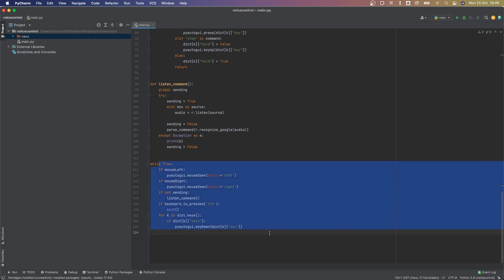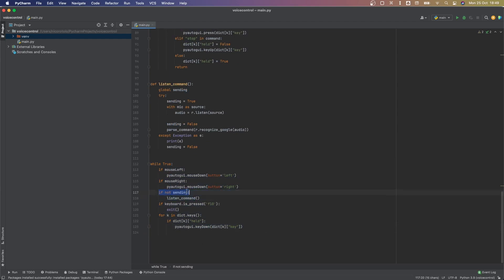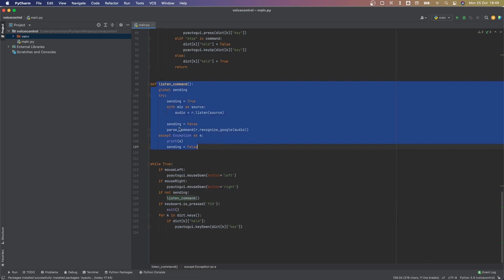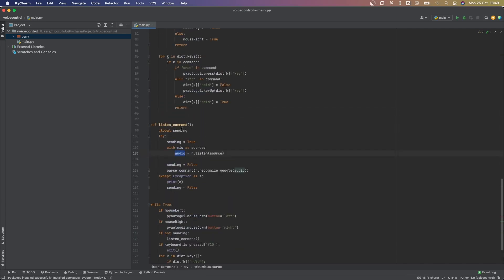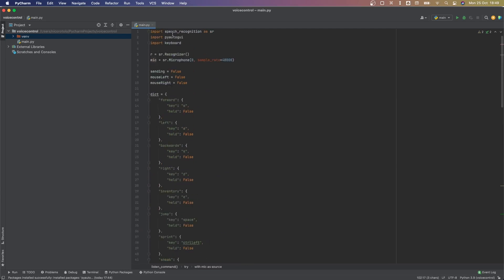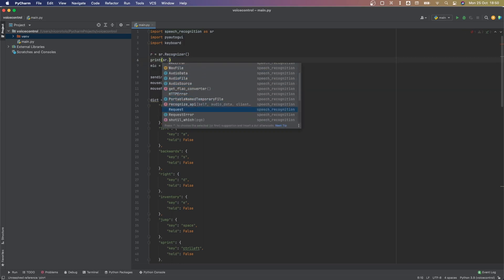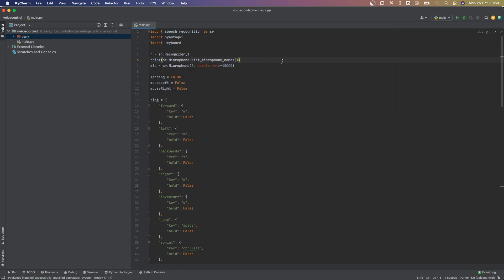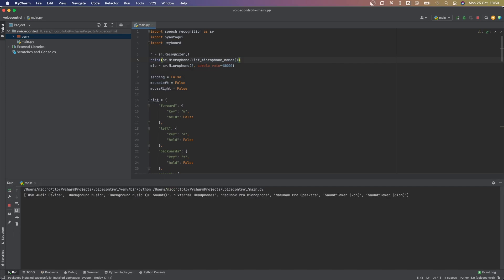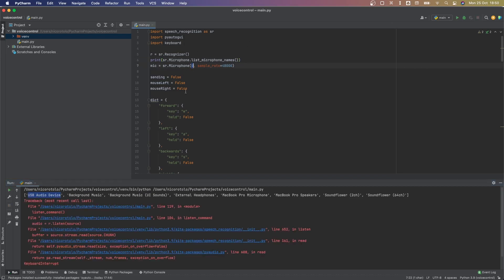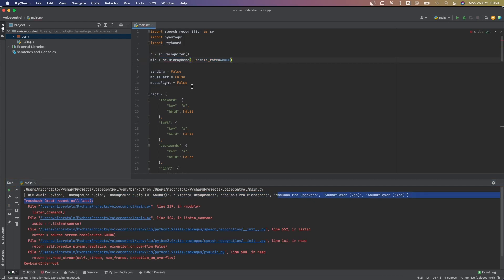Here's how the speech recognition works: we have a loop — basically this code repeats every frame. If we're not already listening for a command, we go listen for one. This function gets audio from the mic using the speech recognition library. It's getting my microphone, which is device number zero. On your computer the device might not be zero — there's a 'list microphone names' method you can use to find all your devices.